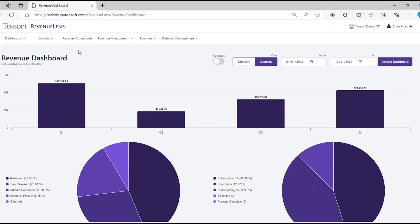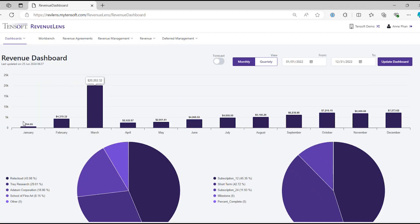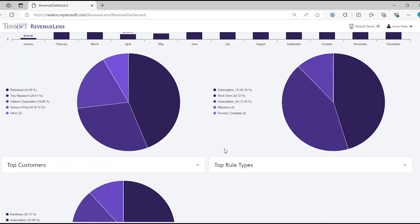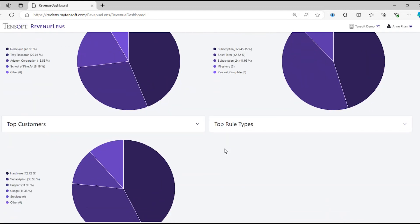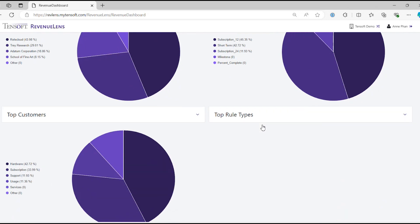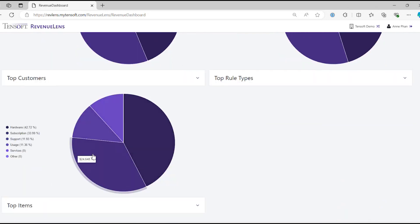For the Revenue Dashboard here you see how much revenue is recognized each month. You also get to have three pie charts that show your top customers, rule types, and top selling items.